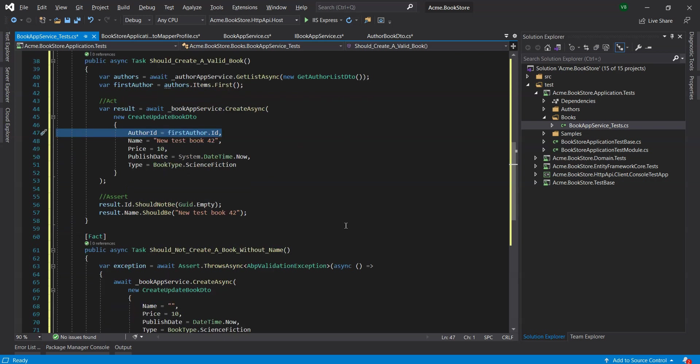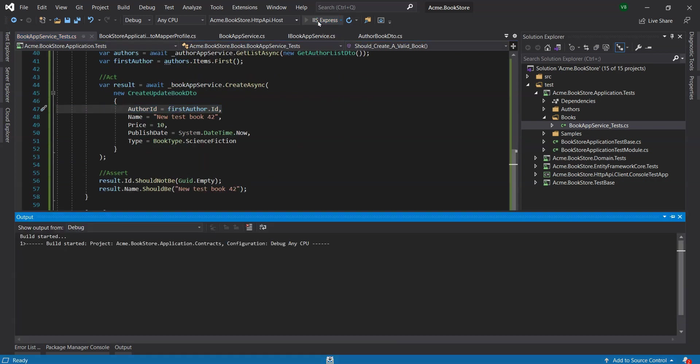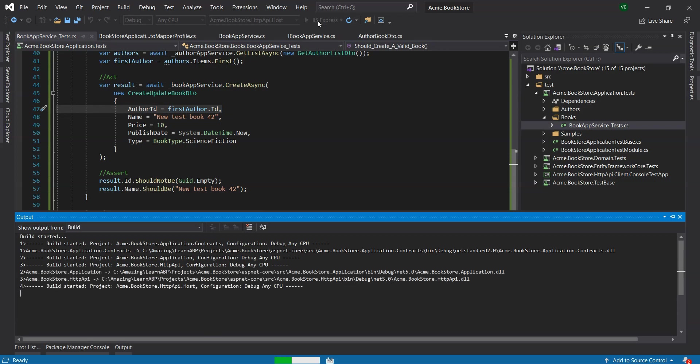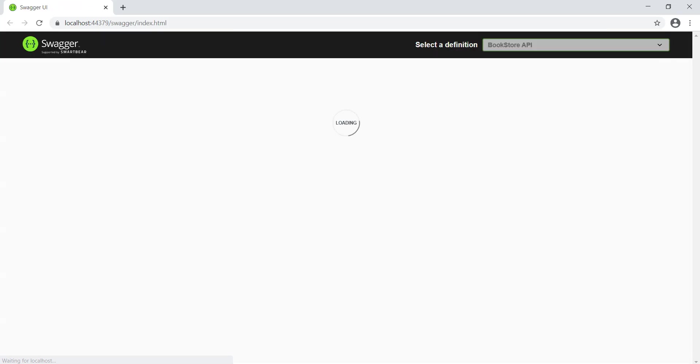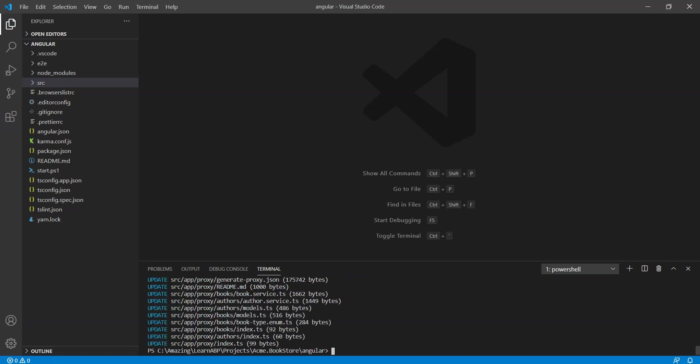We will now make the modifications to the Angular user interface. We will now ensure that our host project is running and run the following command abp generate dash proxy in the terminal window of Visual Studio Code. The command will update the service proxies under the src slash app slash proxy folder.